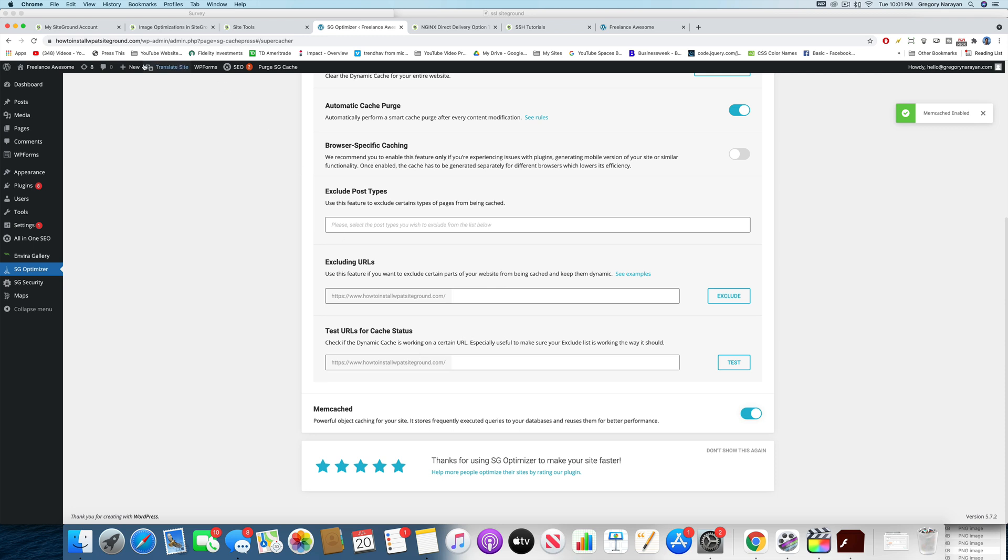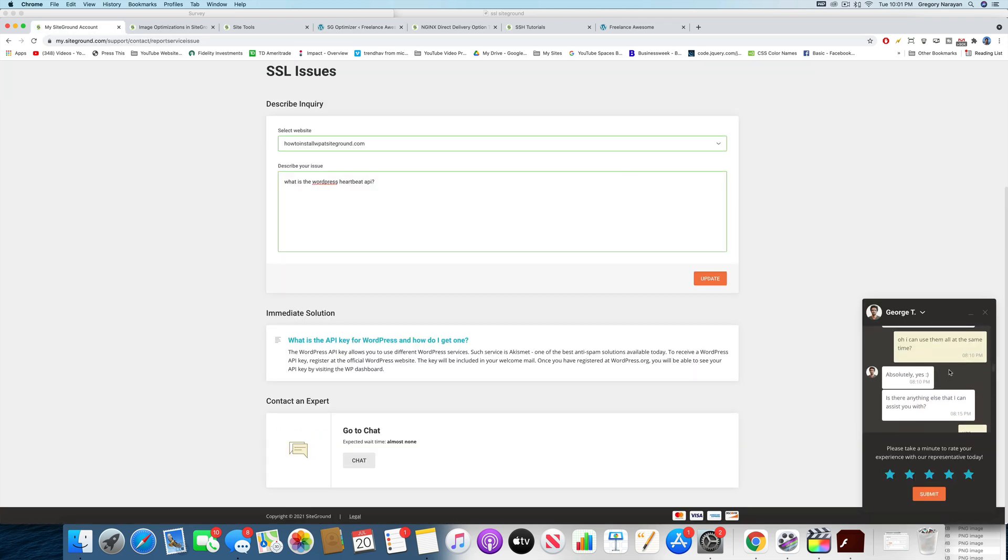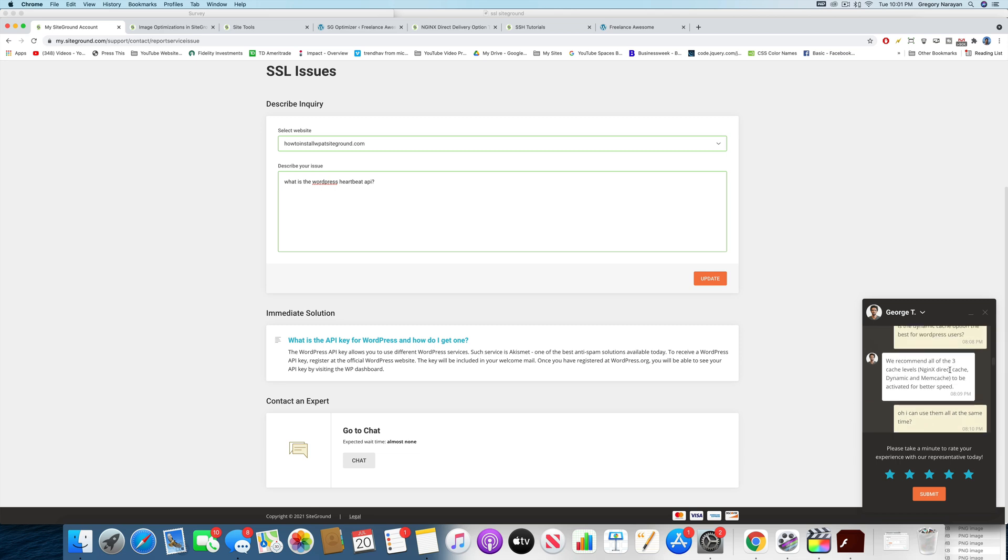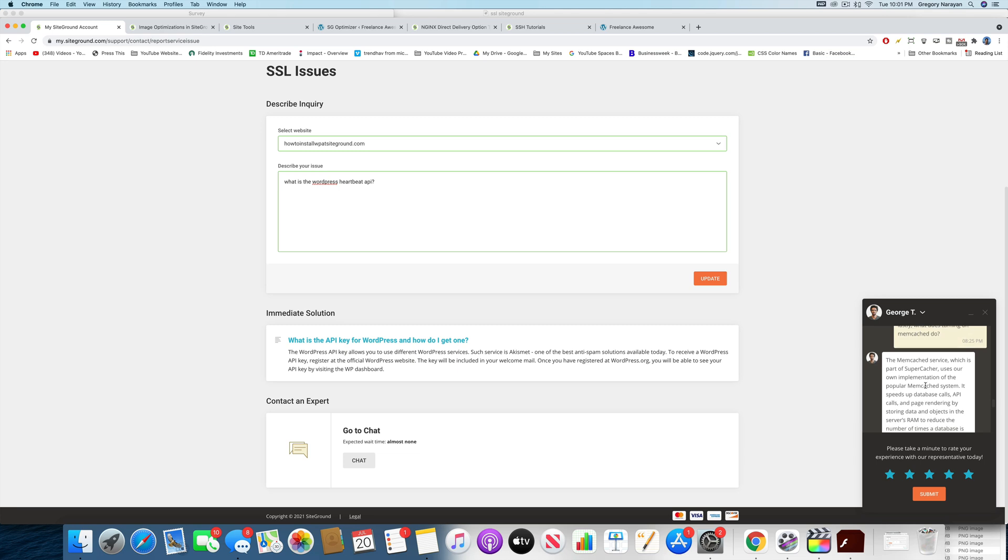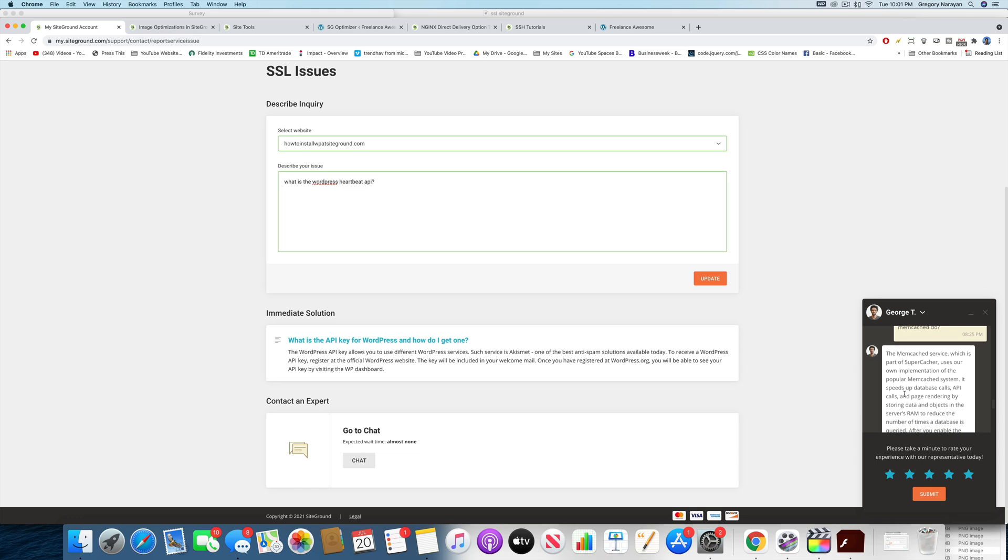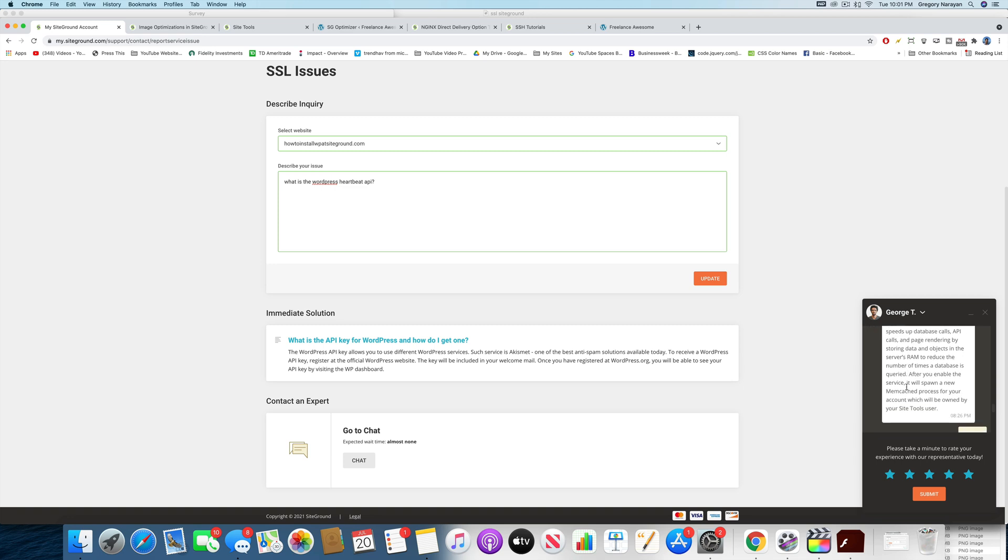Now, what is Memcached? Well, that's why I brought in George from the amazing SiteGround team who told me that the Memcached service, which is part of Supercacher, uses their own implementation of the popular Memcached system so you know other big sites are using it. It speeds up database calls, API calls, and page rendering by storing data and objects in the server's RAM to reduce the number of times a database is queried.